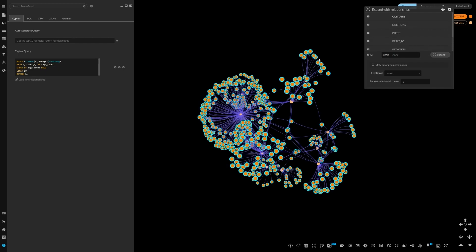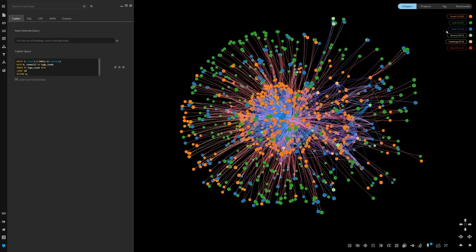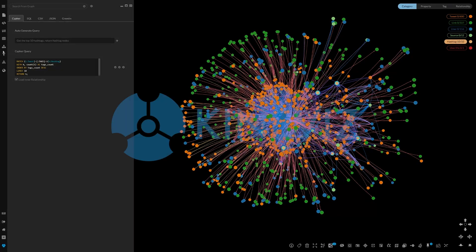From here we can continue our analysis and exploration. Learn more at kineviz.com.